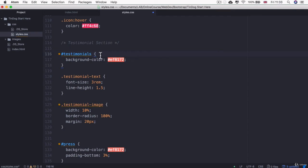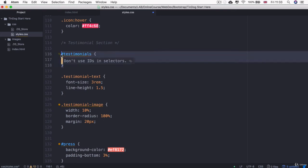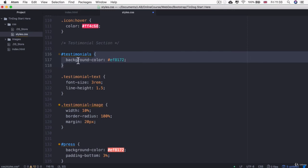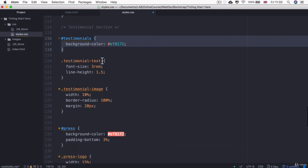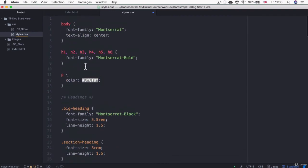And it's important to remember that there is a hierarchy between different types of selectors, as we mentioned before. So IDs are the most specific and their styles get applied preferentially over everything else. Then next comes classes and finally comes these HTML elements.